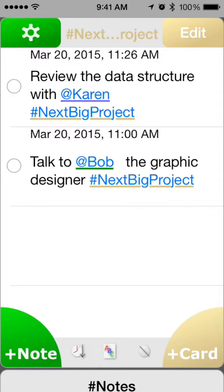That's the basics of Hashtag Notes. You can find a lot more in the help section. I hope you enjoy it. Thank you.